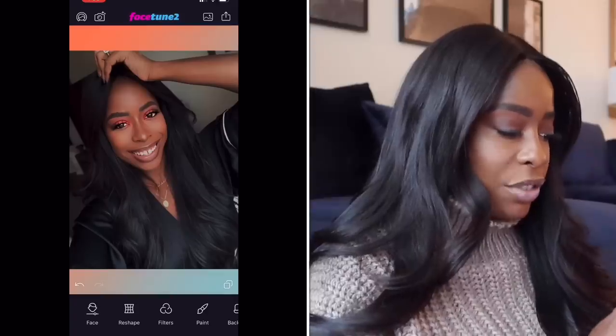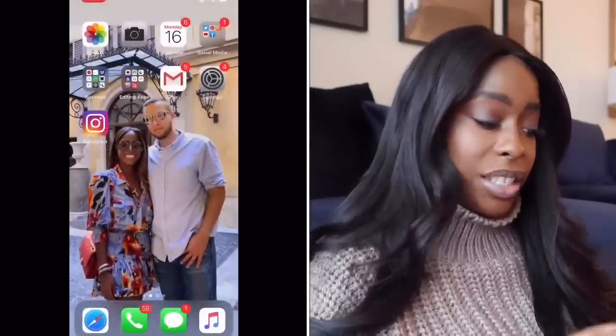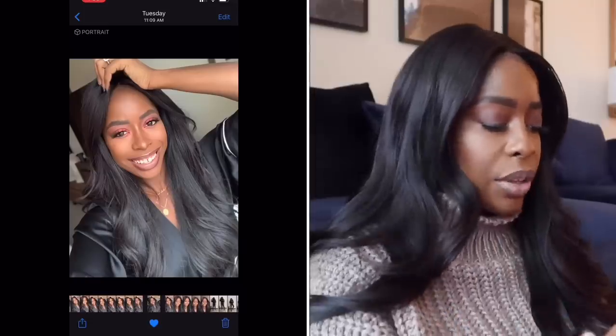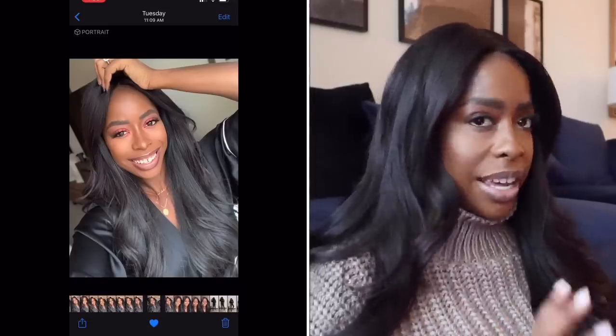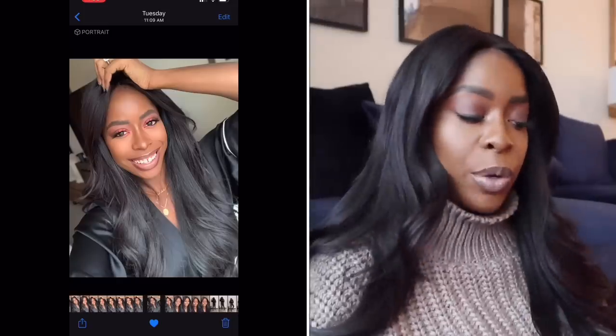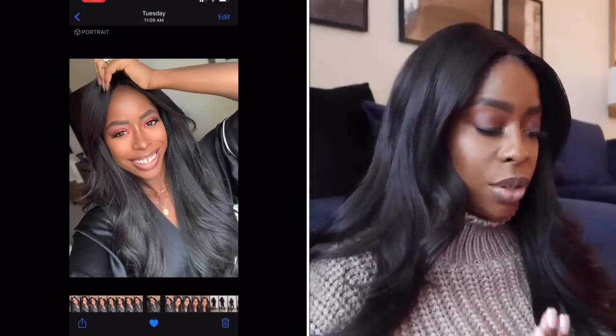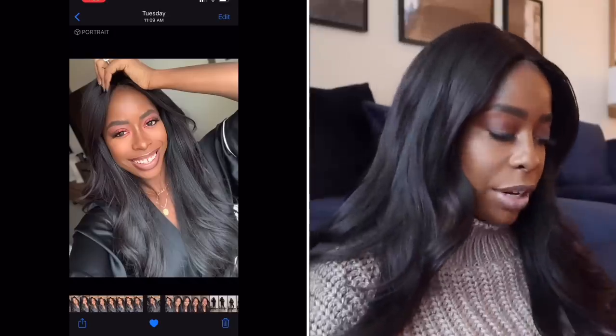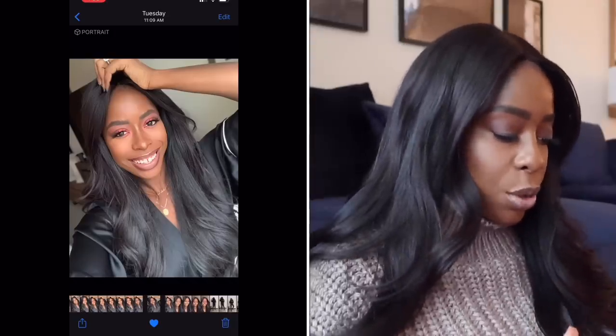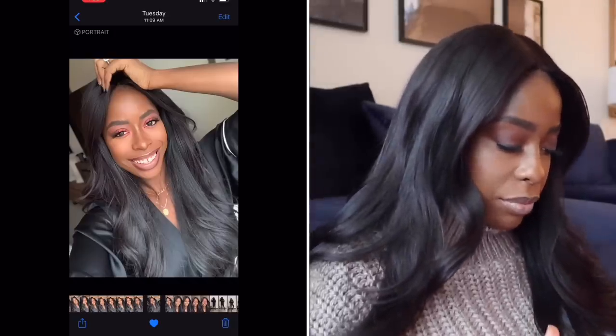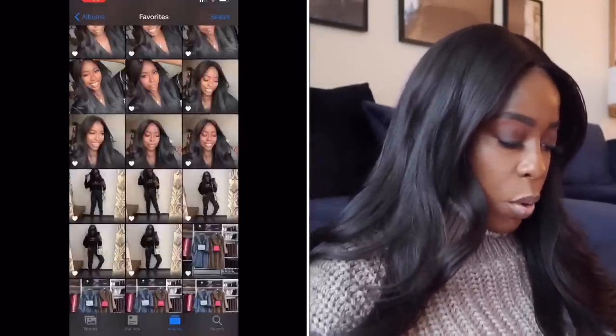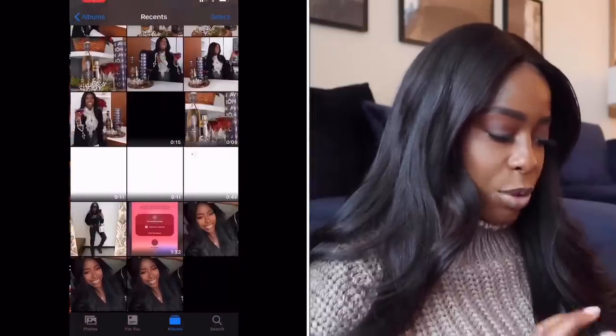I'll save that to camera roll and show you the before and after. The before is just super washed out — the color isn't showing up. When I took this picture it was a really dull day, the sun wasn't out, I was standing in front of a window, and with the iPhone front camera it just wasn't showing up. And then what we edited it to look like — more crisp, more vibrant, and the colors are actually what they are in person. That's our makeup picture.